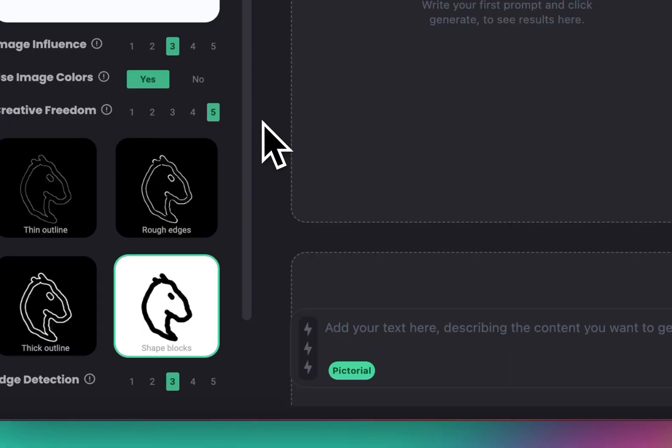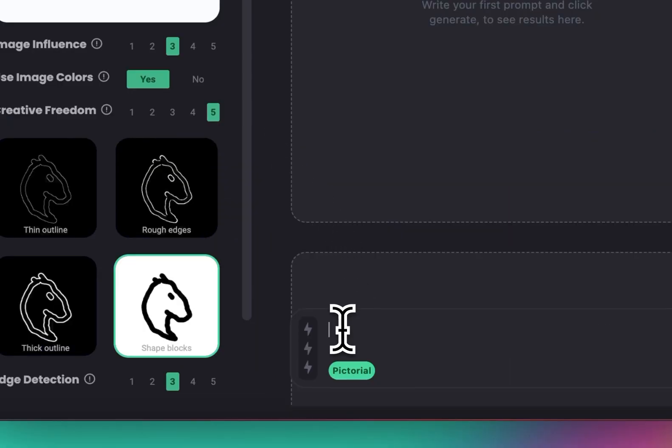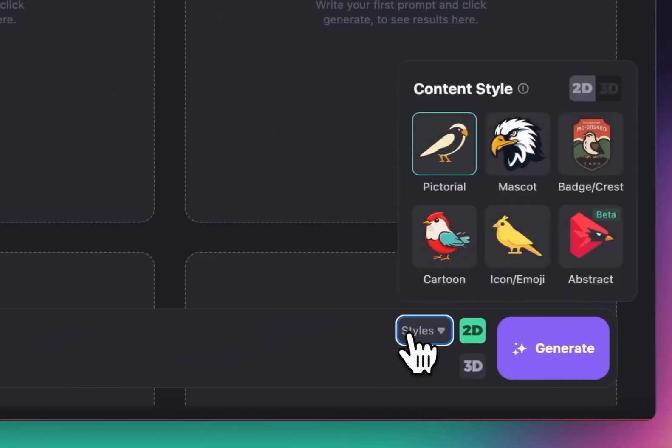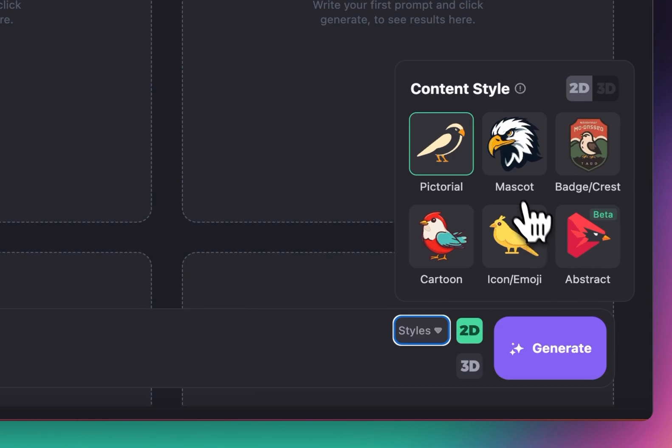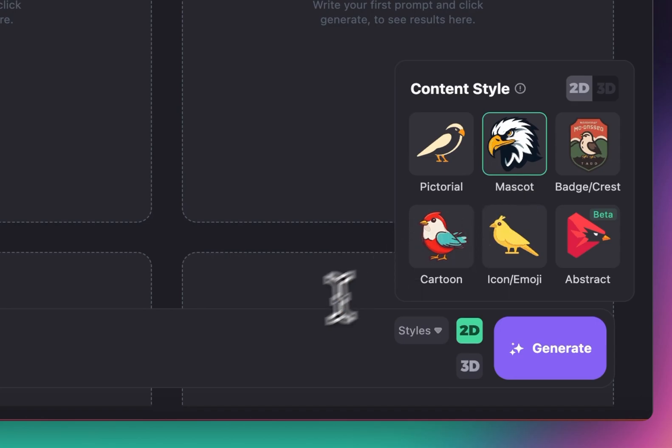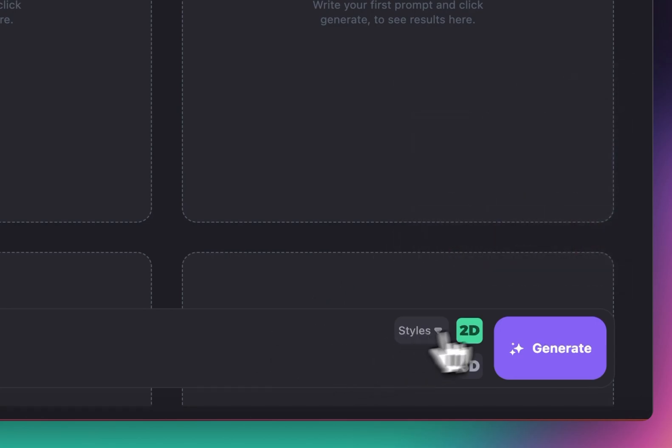And then when we go here we can just write 'a logo of a horse head' and we can just go to styles and pick a style that we need for this logo design. For this one I'm going to try a couple styles. Let's start with mascot and let's hit generate.